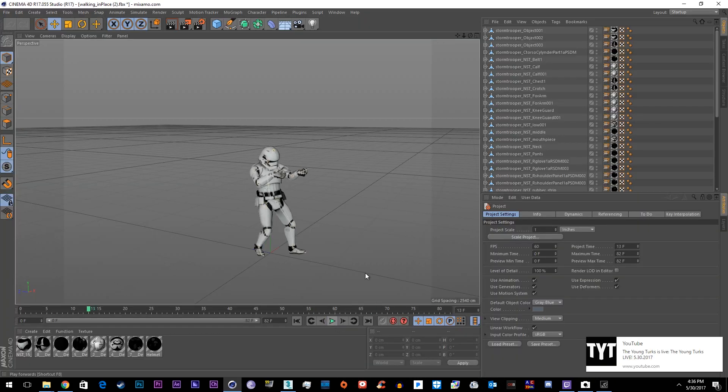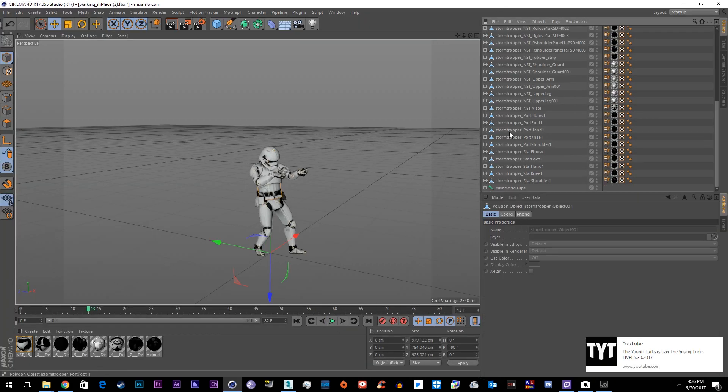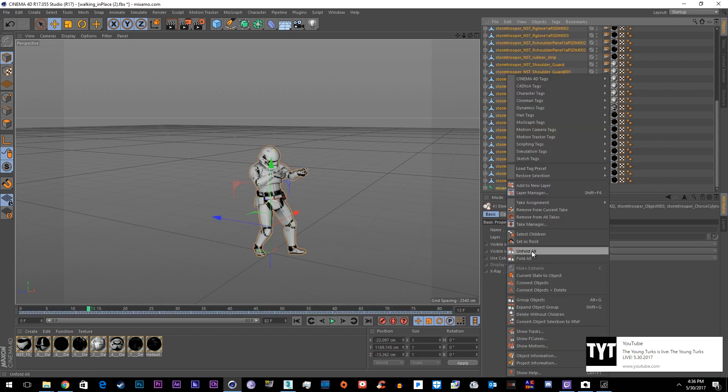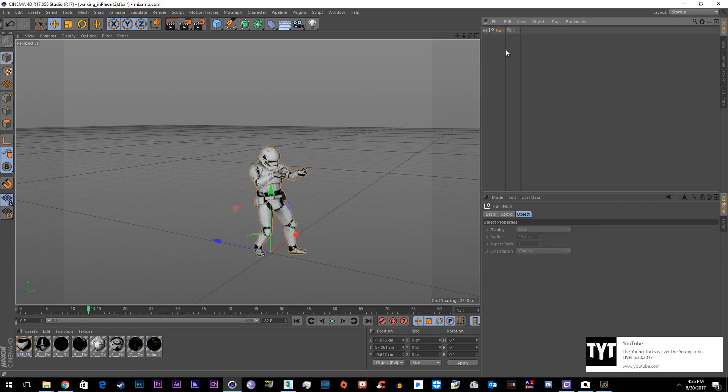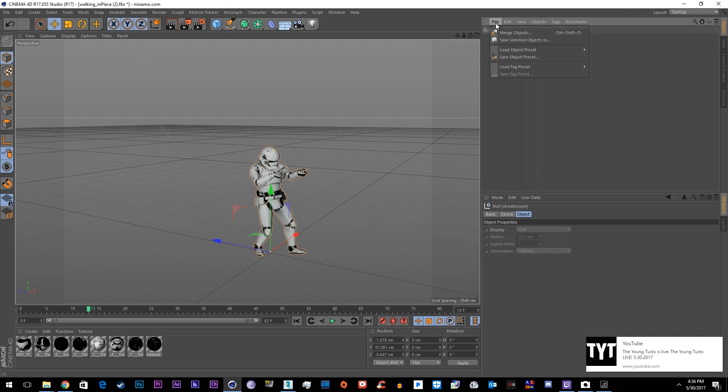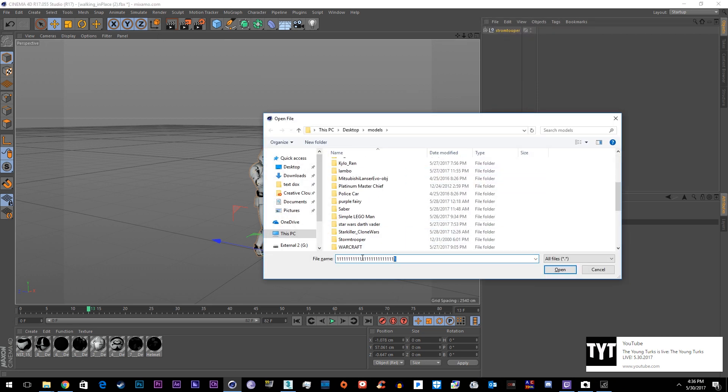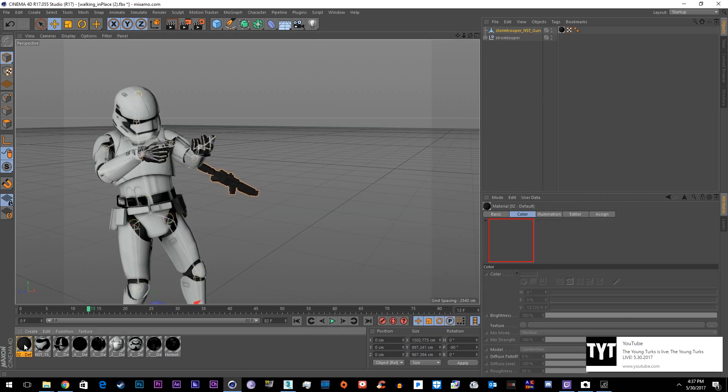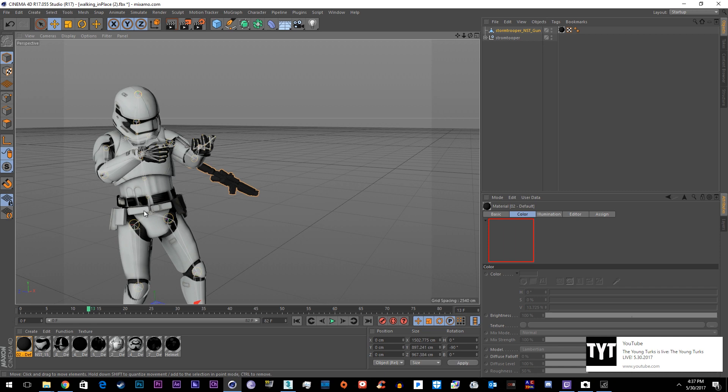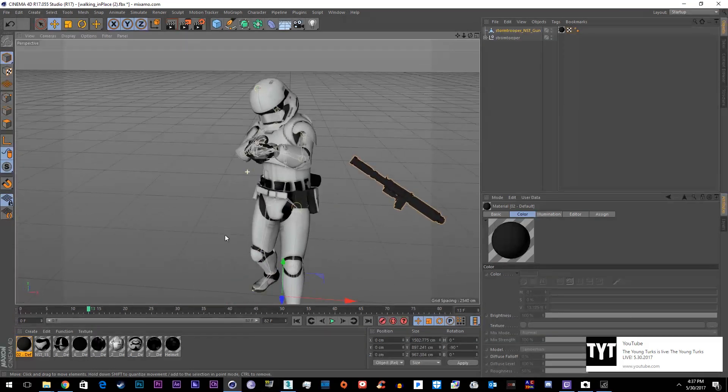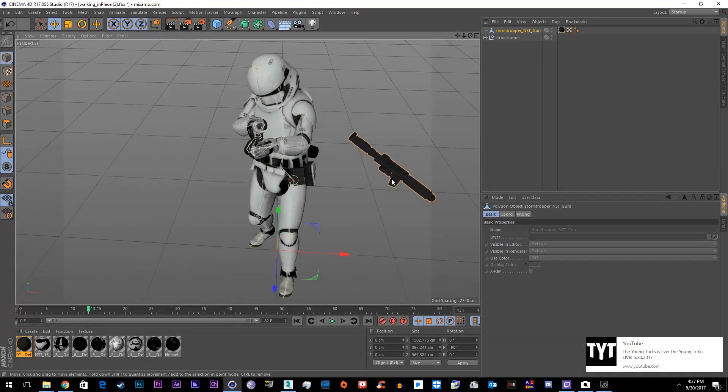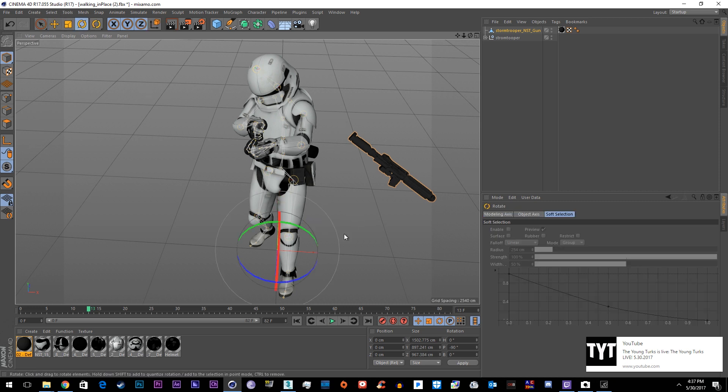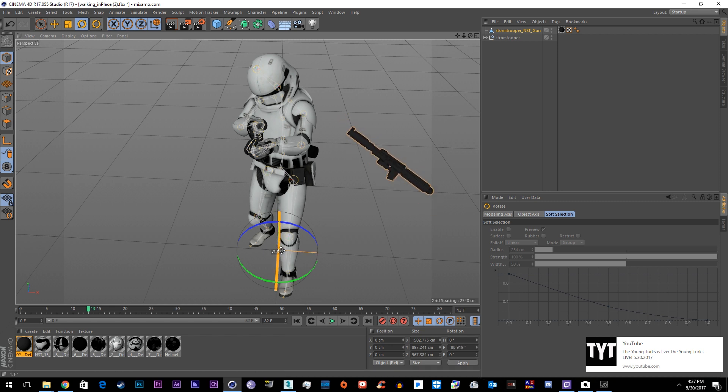Alright so here's our animation. So to clean it up I like to just go ahead and select everything and make it a group. And then we'll go to file merge objects and here's the gun we saved from earlier and here's a texture I went ahead and made for it before the tutorial. So just go to rotate and rotate the gun and position it in his hand. By the way hit W to reset this orbit right here. Alright so that looks close enough.